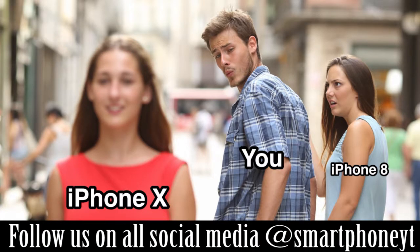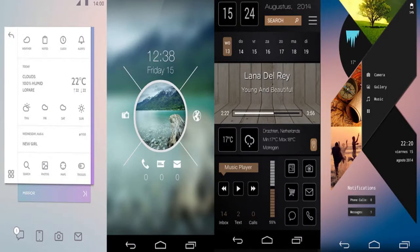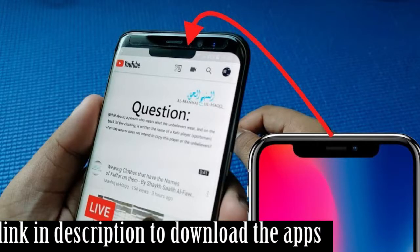The best thing about Android is you get a lot of customization options. All you need is a few apps from the Play Store, and all the apps mentioned are absolutely free. I will leave the links in the description to download all the apps.